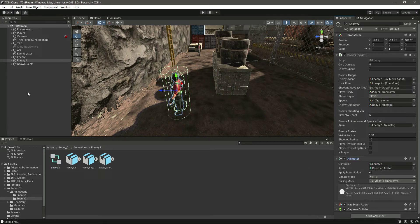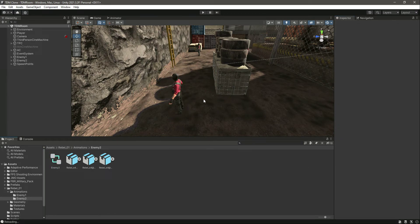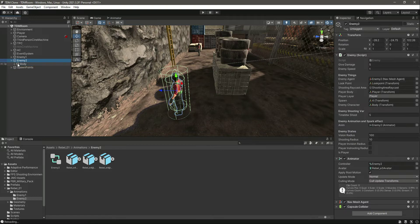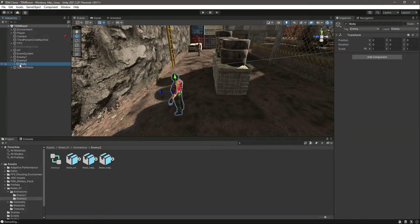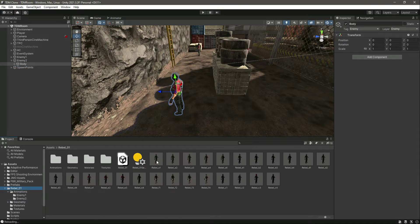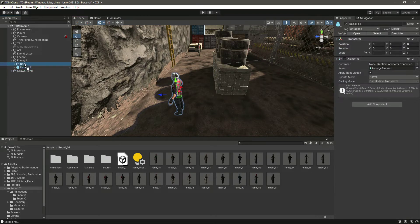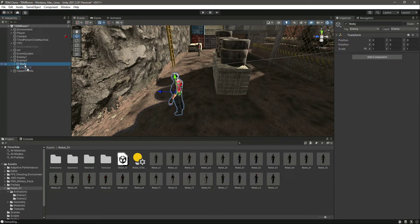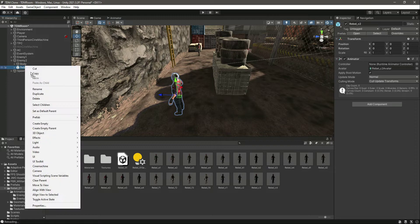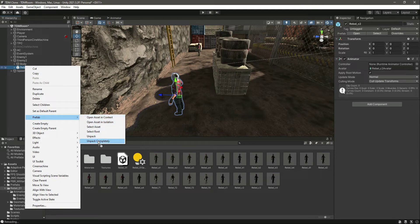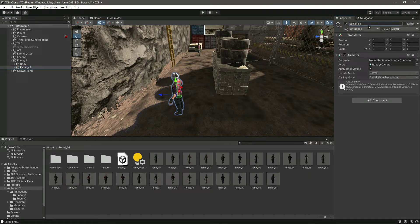Enemy 2 now has the animator and Nav Mesh Agent everything attached. Change the animator to Enemy 2 and we are done with this enemy, but we need to change the body. Click on Rebels - we want this body for Enemy 2, so drag and drop the body in there, then delete that old body. But before deleting it, click Unpack Completely and name it as Body.